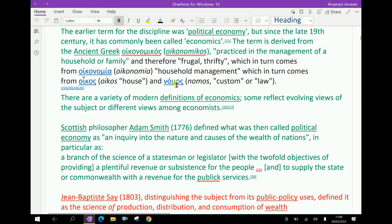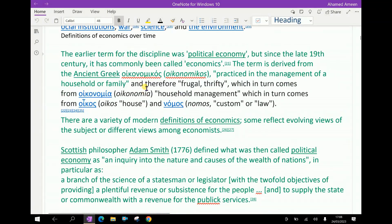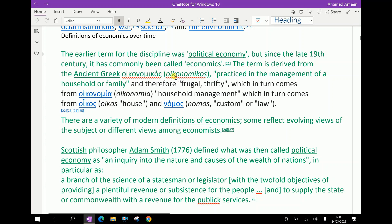The earlier term for the discipline was political economy, but since the late 19th century, it has commonly been called economics.